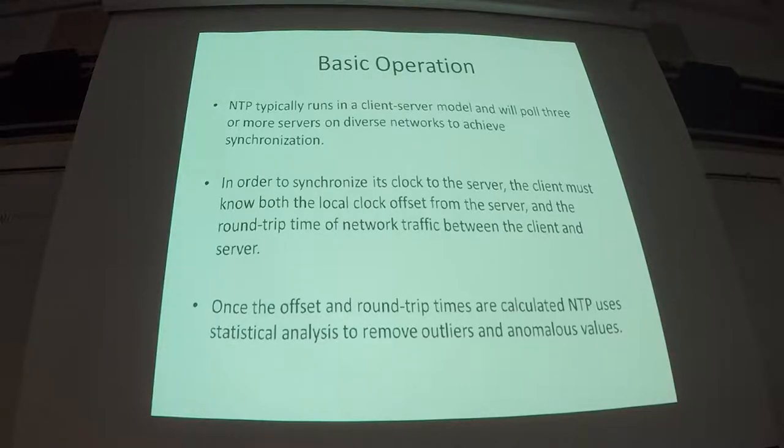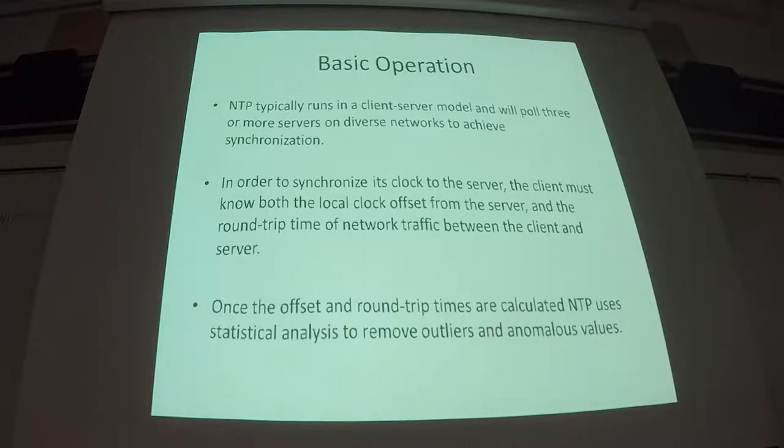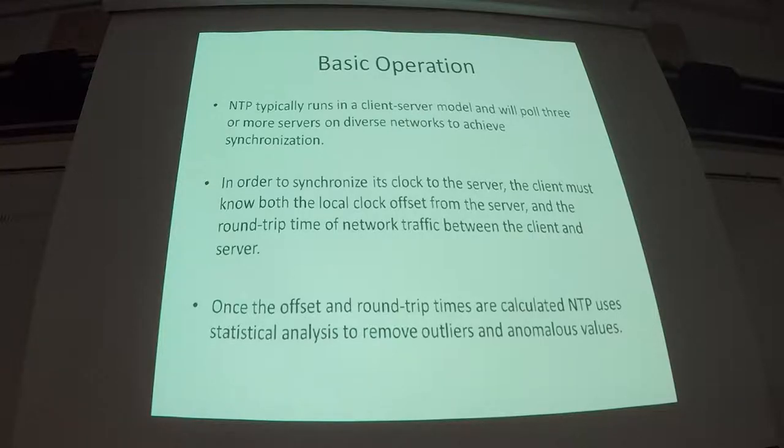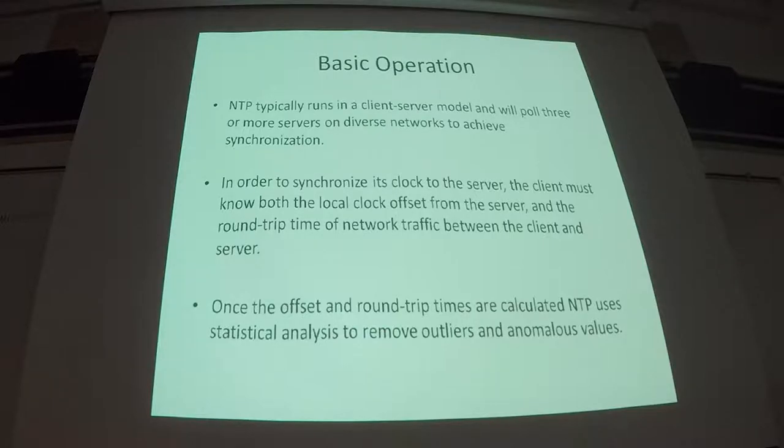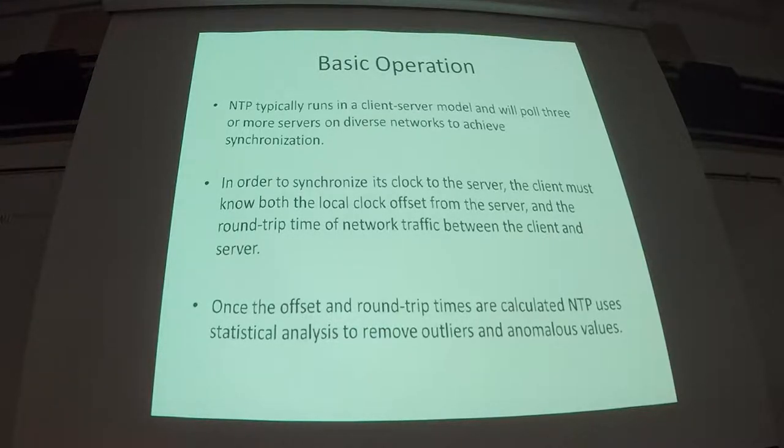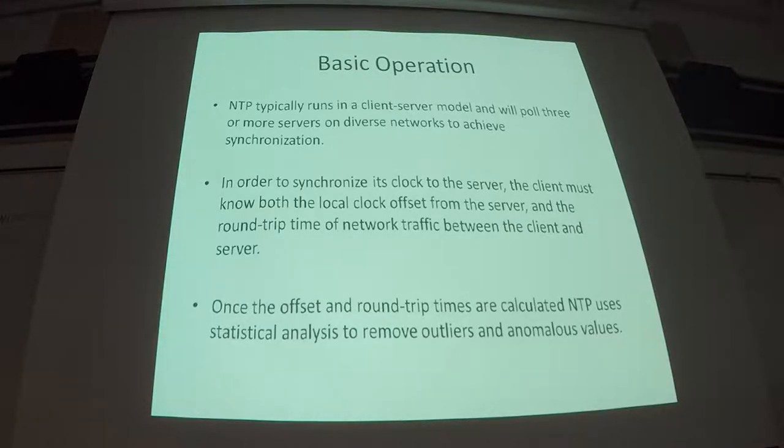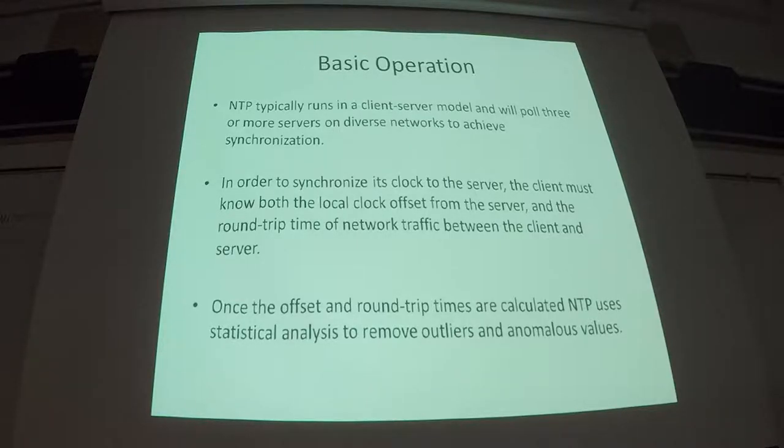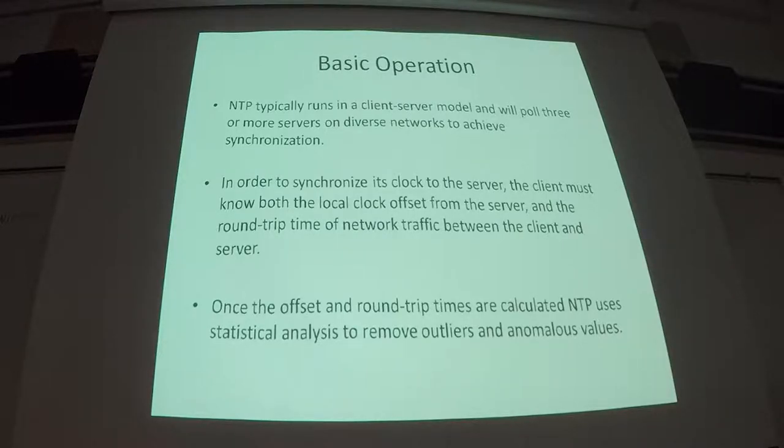So it's able to run on diverse networks and achieve synchronization across them. So in order to synchronize a clock over a network, you have to know a couple things about the behavior of the network you're on, so you can take those into account. You'll need to know your offset from the remote clock that you're synchronizing to. And then you'll also need to know the round trip time between you and the server. That way you can calculate how much you need to add to that time that you receive from the server based on how long it takes to get that time from the server.